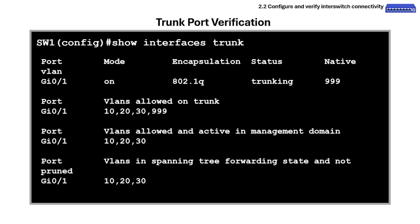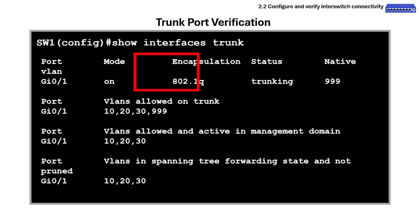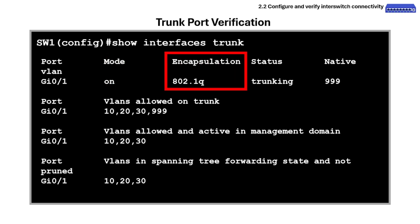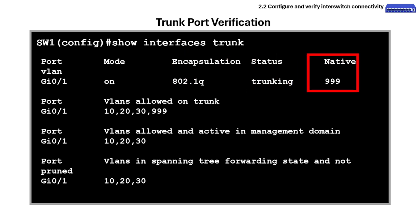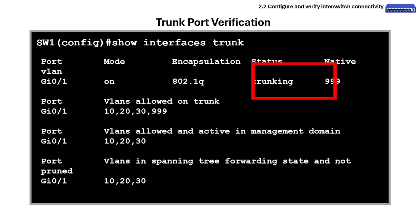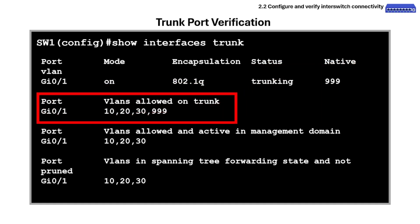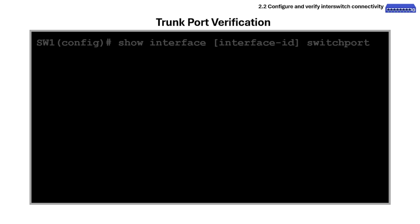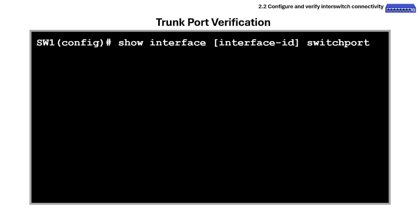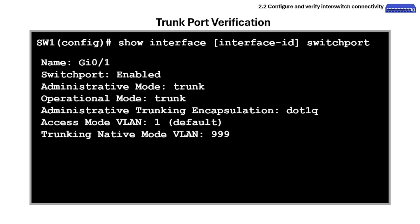Here's what to look for when verifying trunk ports. The mode should be 'on' or 'desirable' if trunk is negotiated. Encapsulation is usually 802.1Q. For native VLAN, check that it matches on both sides. Make sure the needed VLANs are included in the allowed VLANs list. The show interface [ID] switchport command displays detailed interface switchport status, including administrative and operational modes.